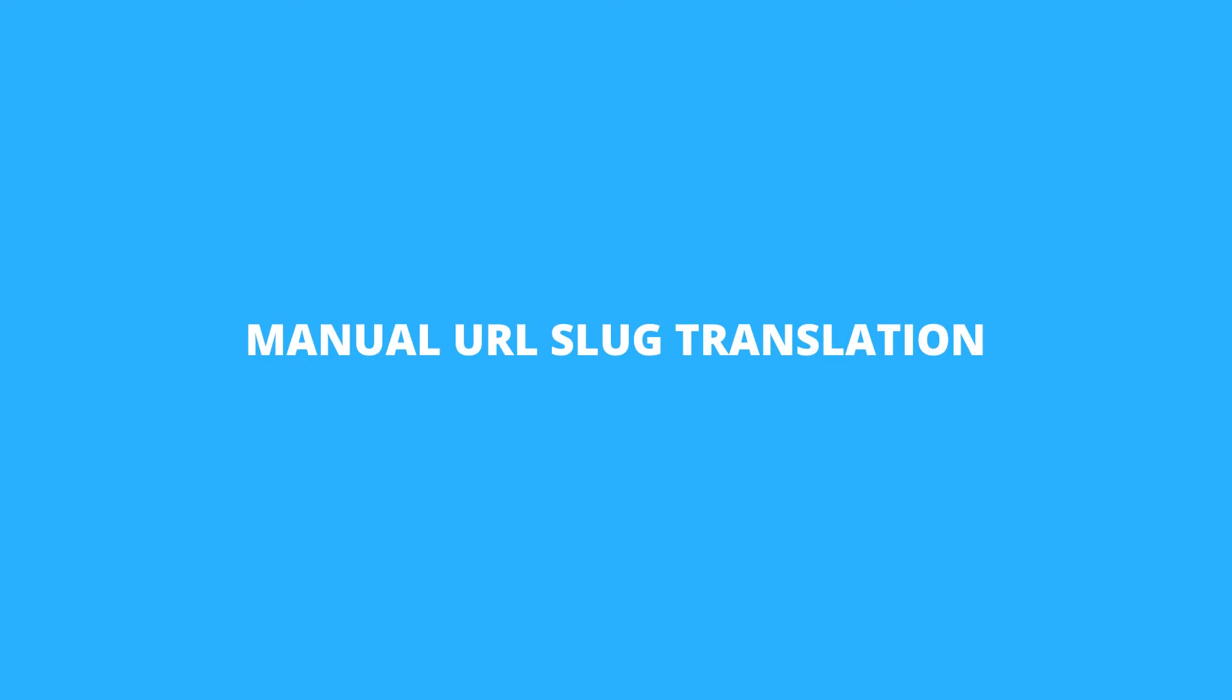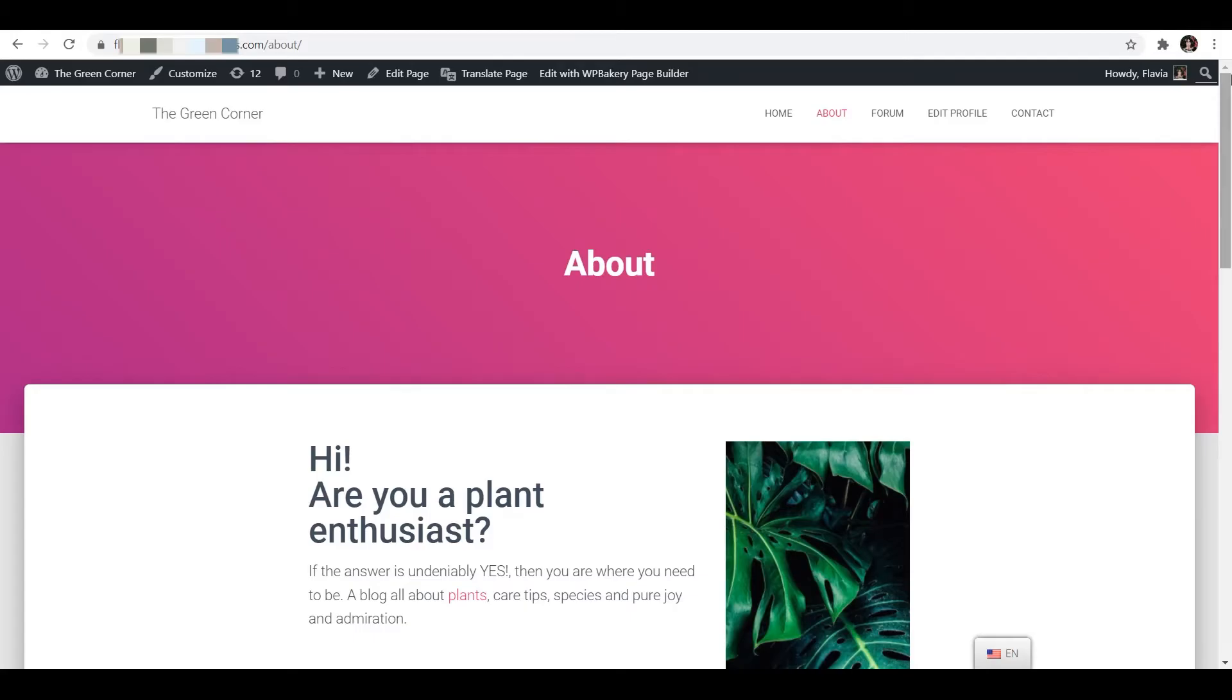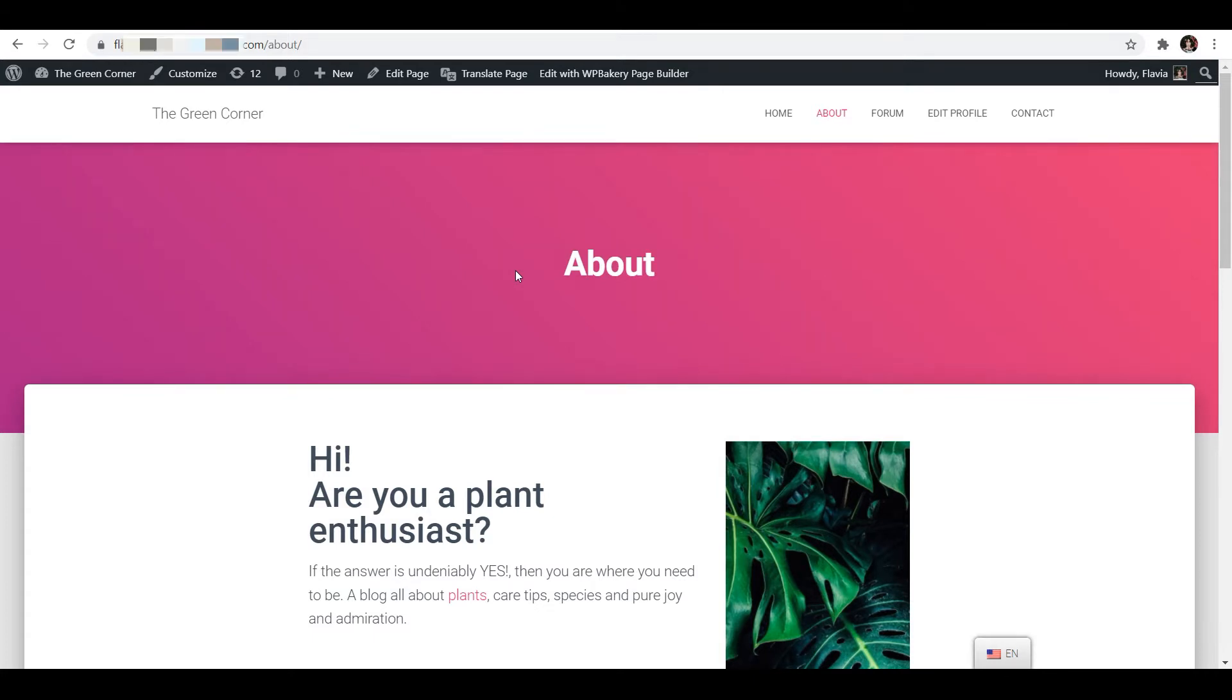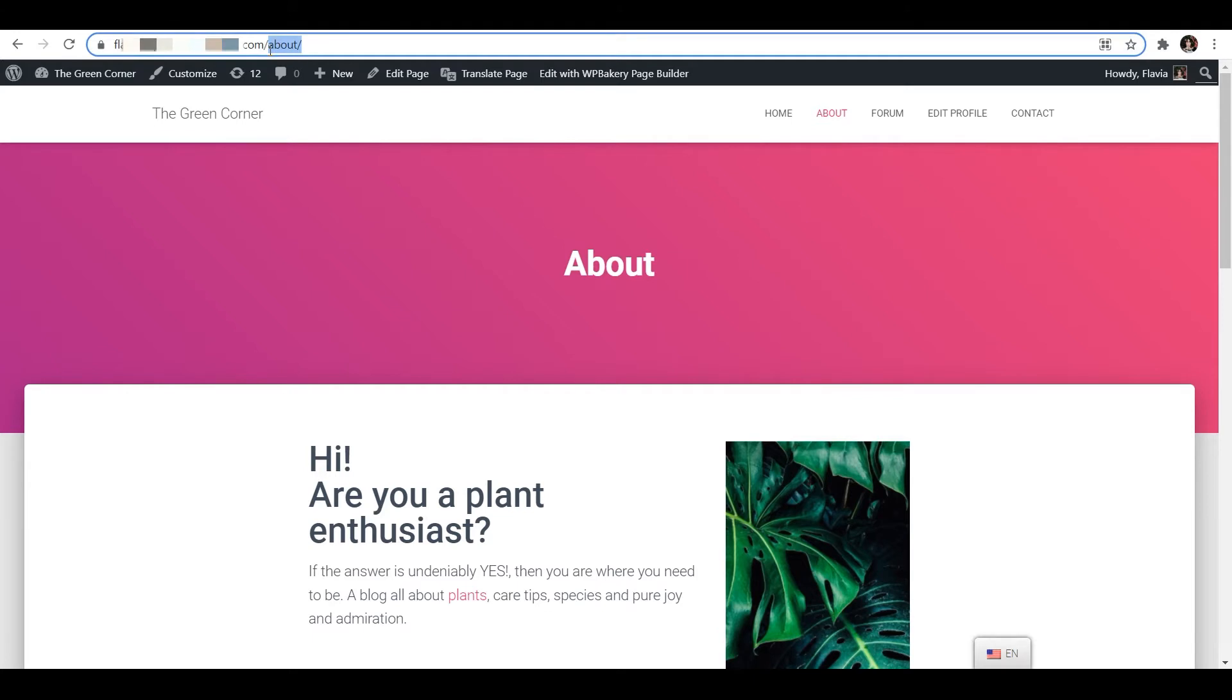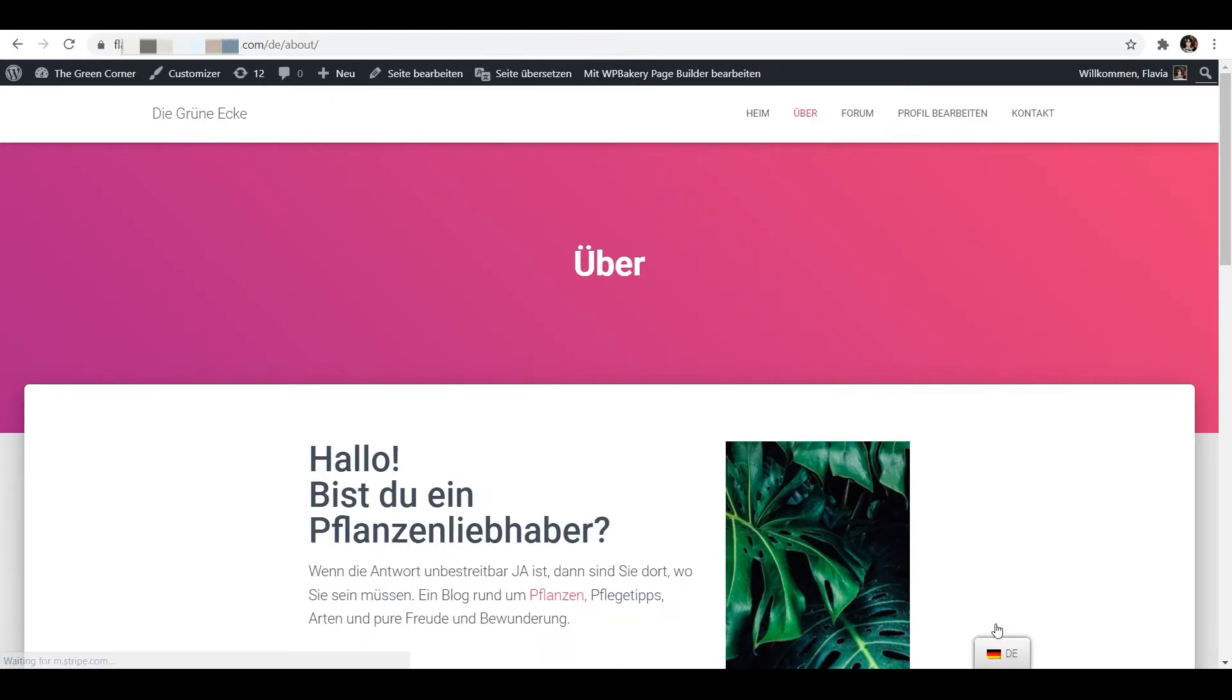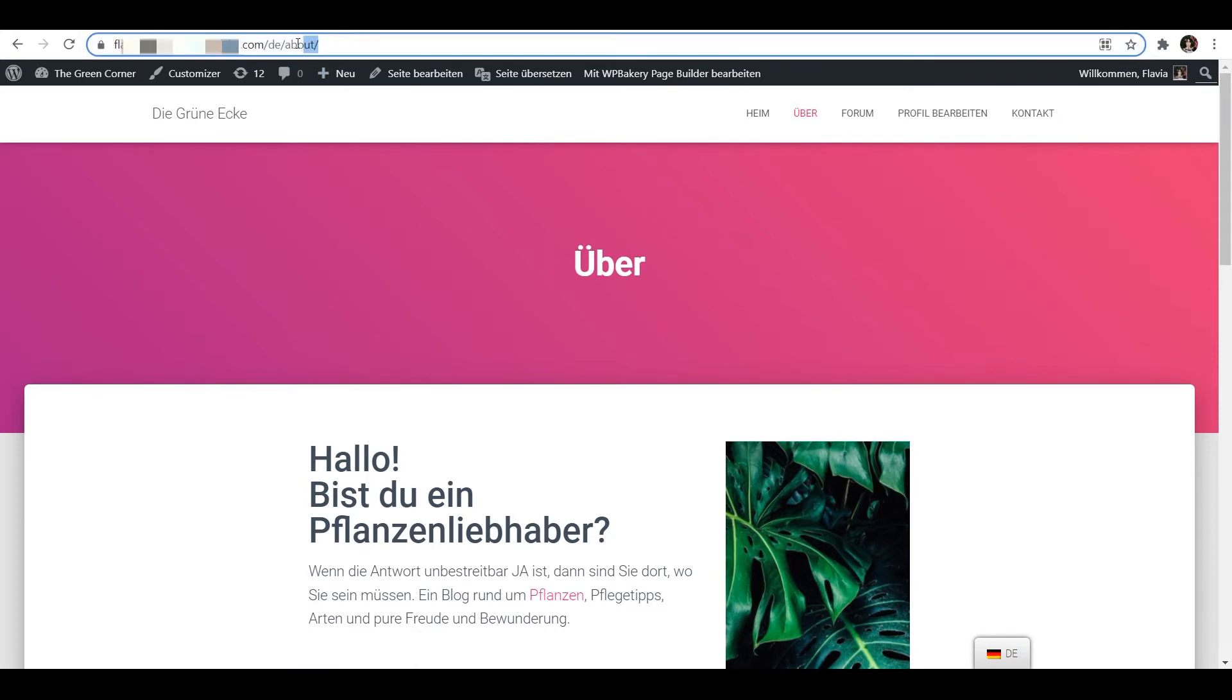To manually translate the URL slug first you'll want to navigate to the post, page or product that needs the translation. For this example I'm choosing my website's about page so I'm opening that from the front end. You can see here that the URL slug for the English version of this page is slash about but if I switch to my second language which is German the slug remains the same. So, let's change that.